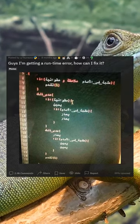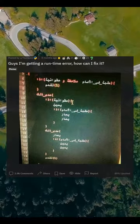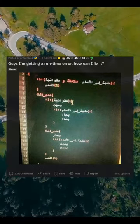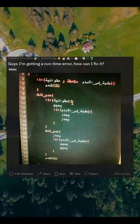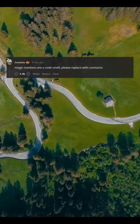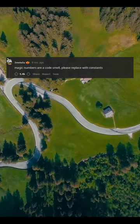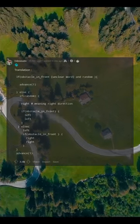Guys I'm getting a runtime error, how can I fix it? Magic numbers are a code smell, please replace with constants.